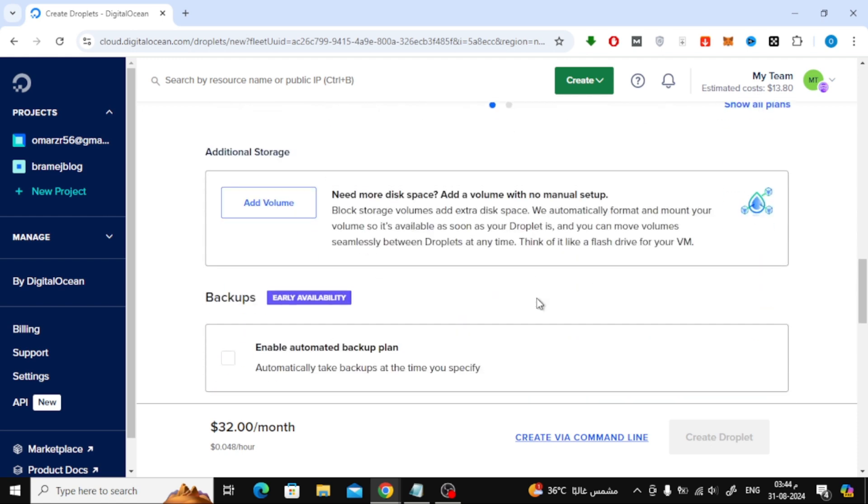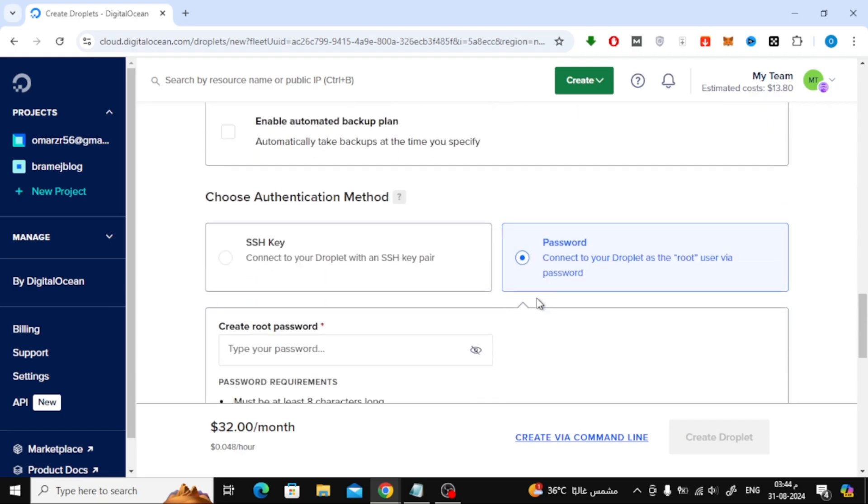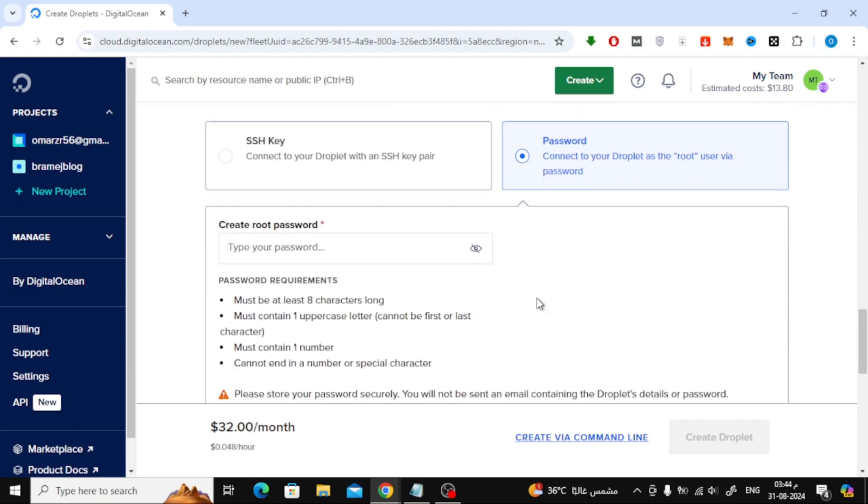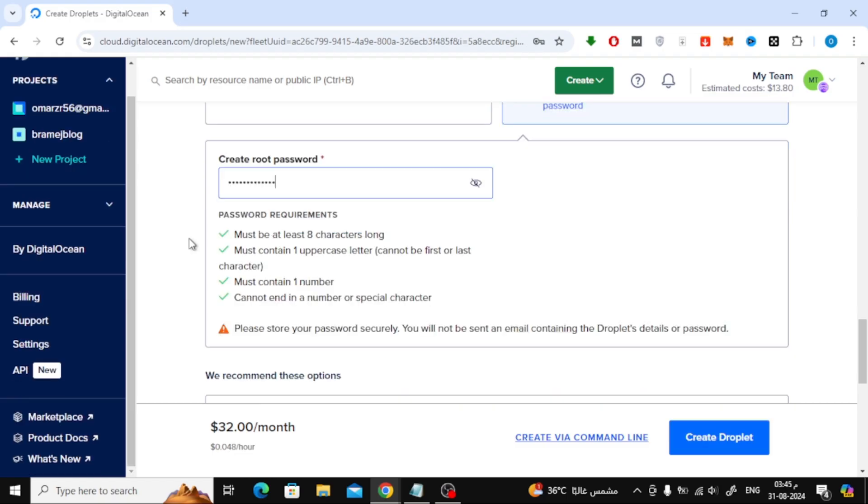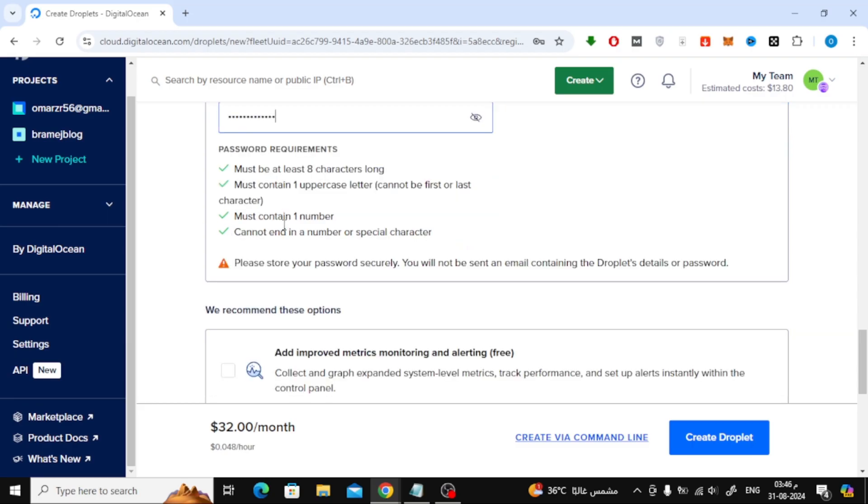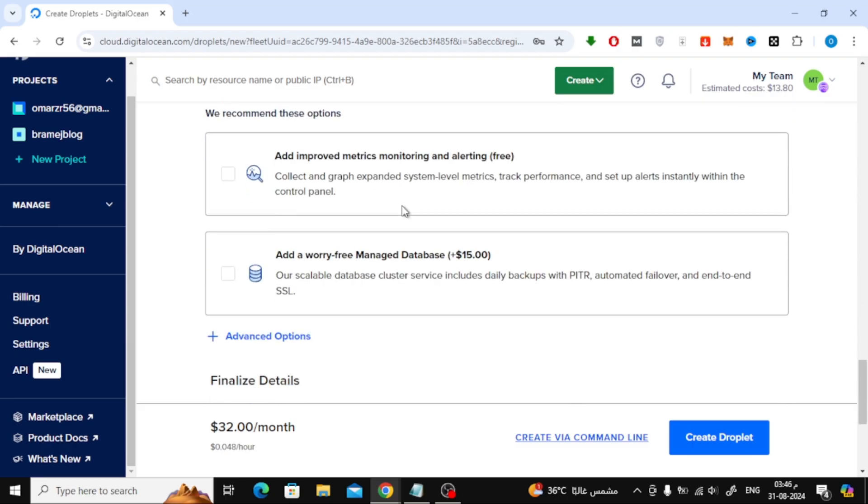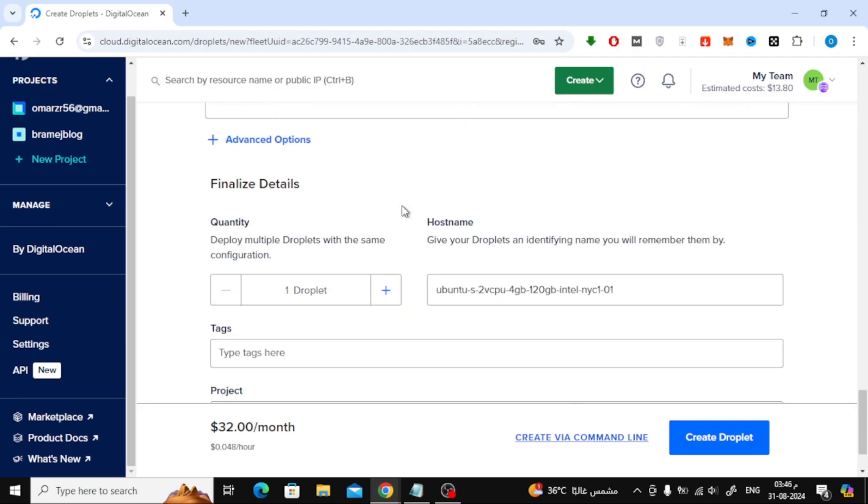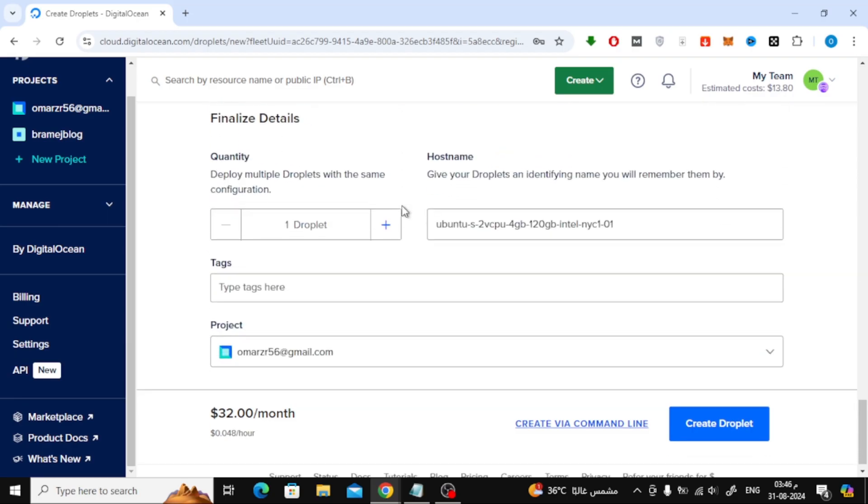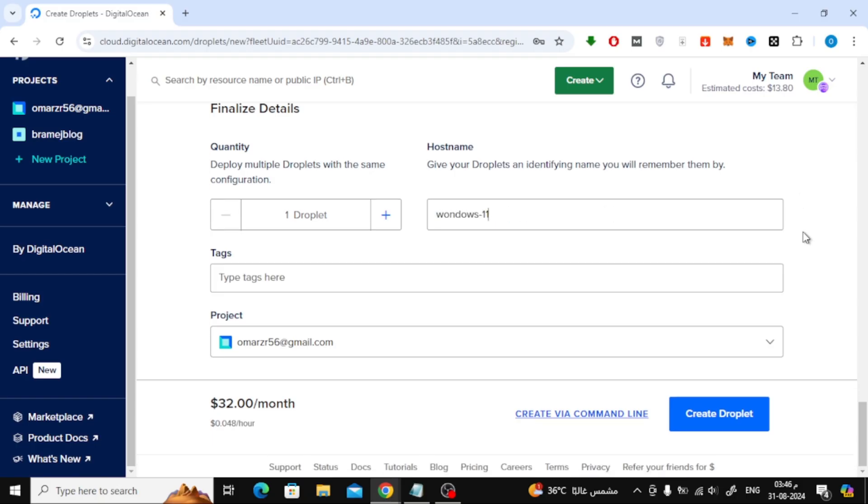Moving on, you'll need to create a password for your droplet. Enter a strong password here. Scroll down to the Hostname section, where you can give your droplet a name. I'll name mine Windows 11. Finally, click on Create Droplet.